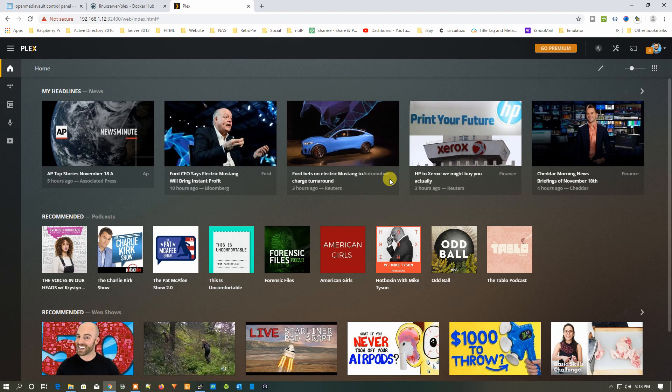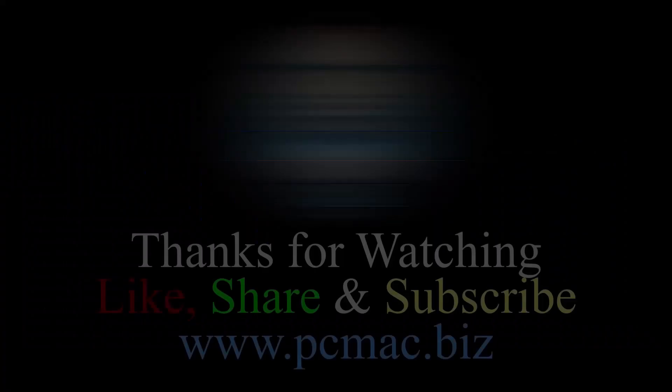These are installed on Open Media Vault. That's it from my end — if you like my work, please hit the Like button and subscribe to my channel. Share this video with your family and friends. Thank you for watching, bye bye, take care, have a nice day.